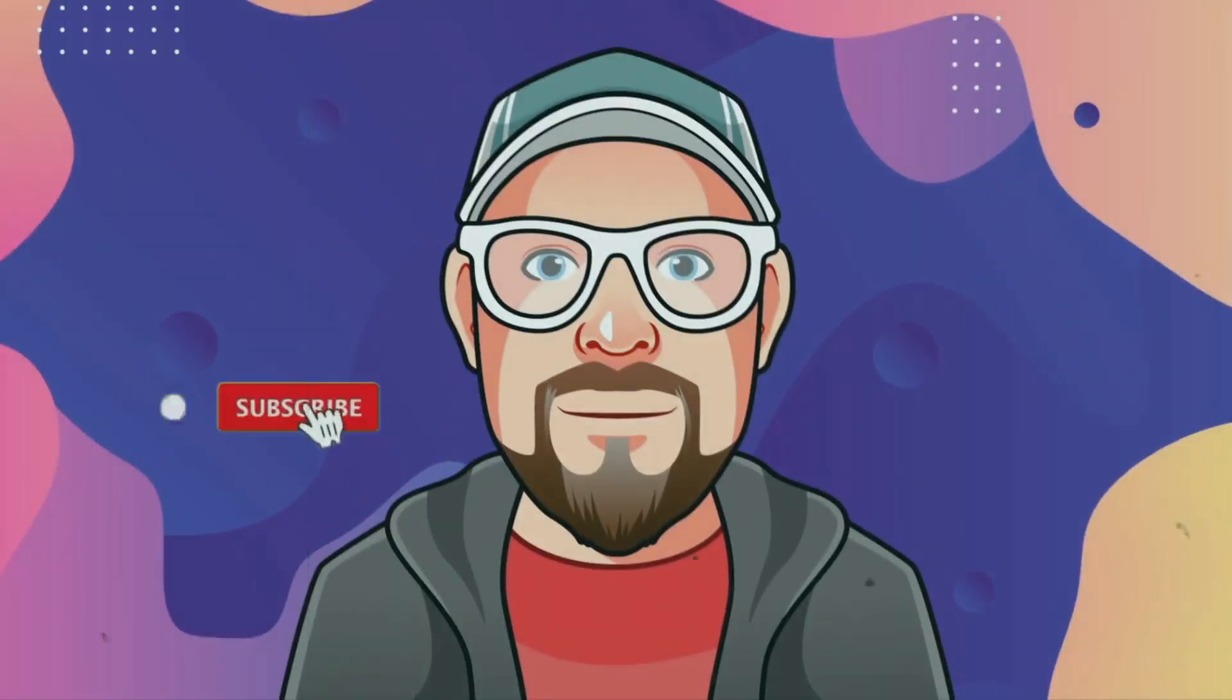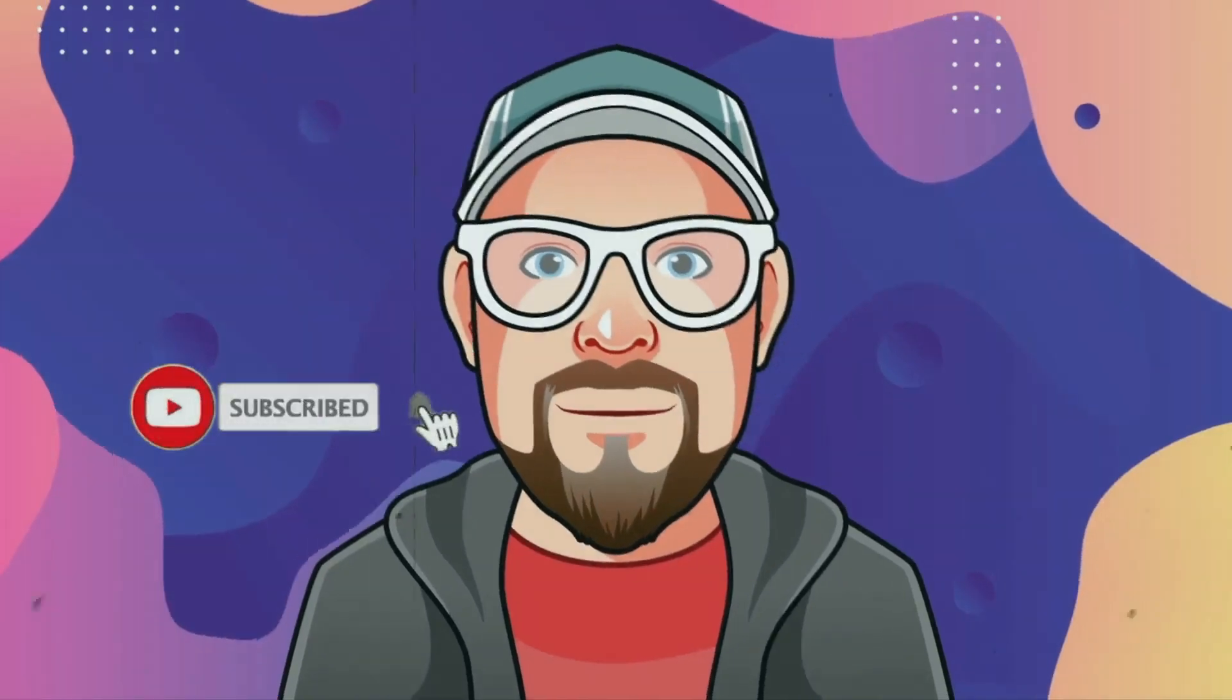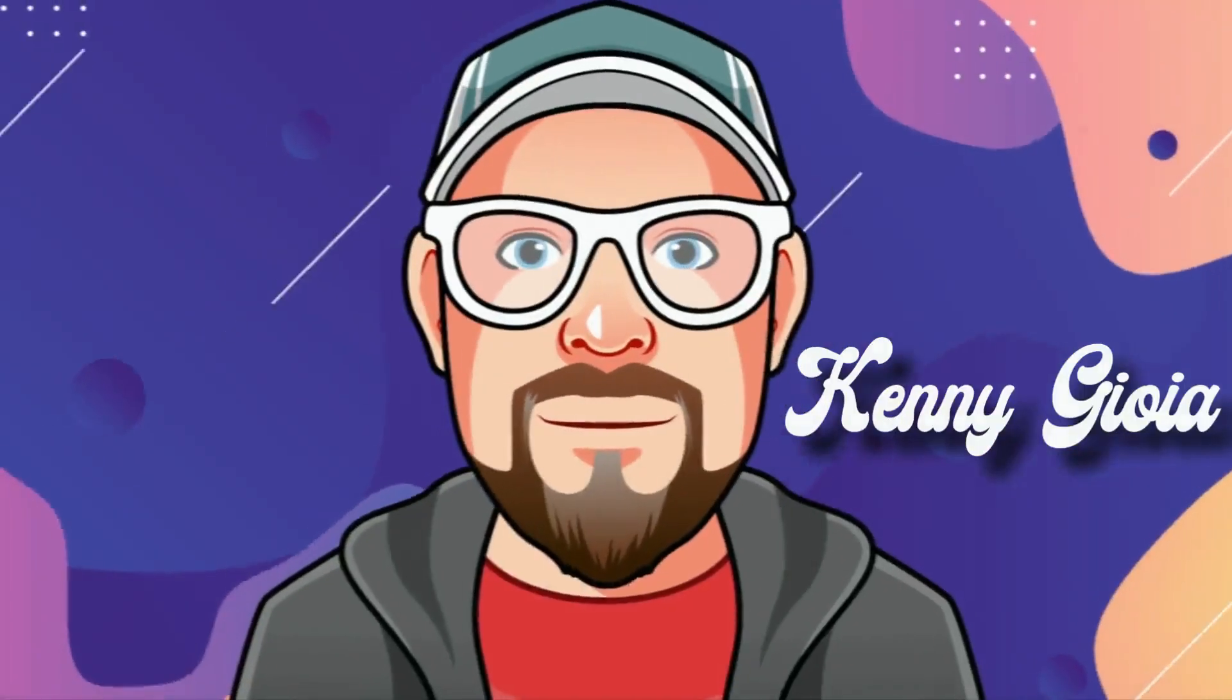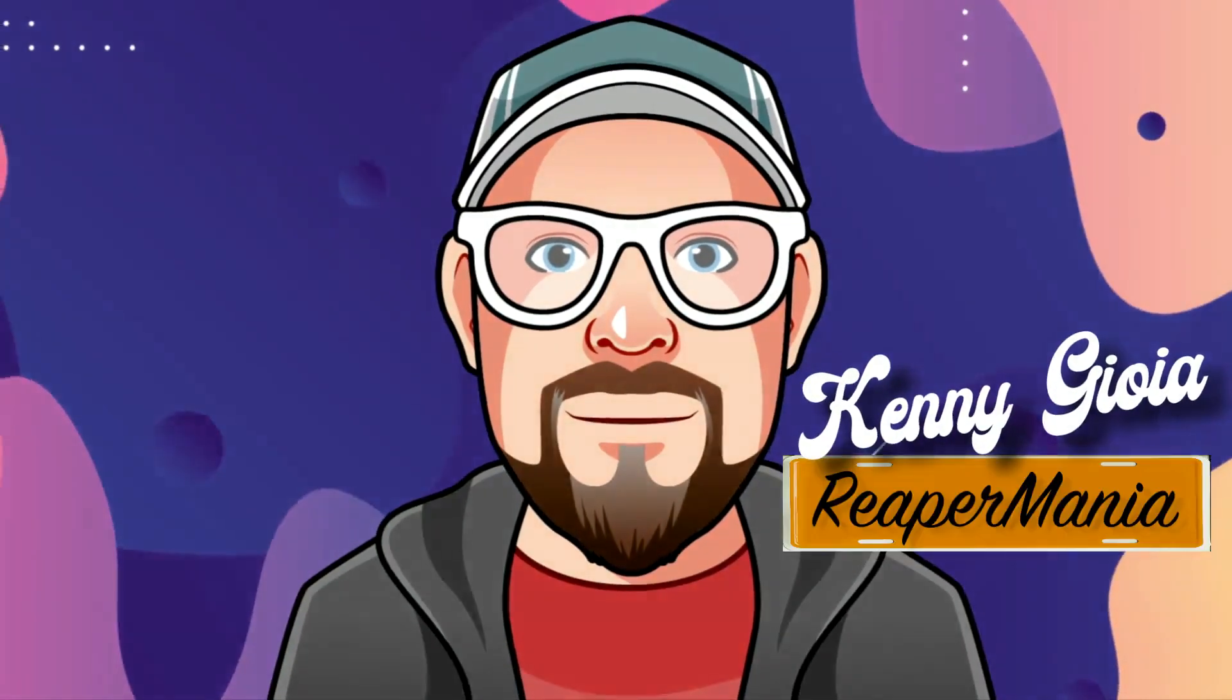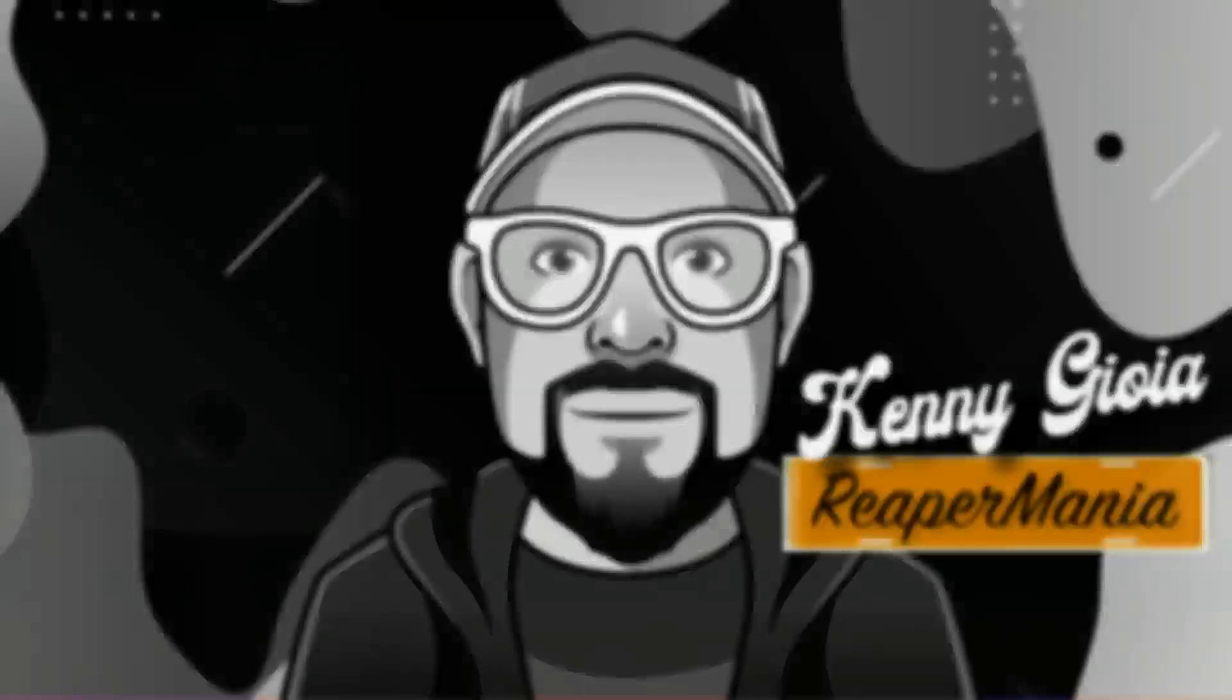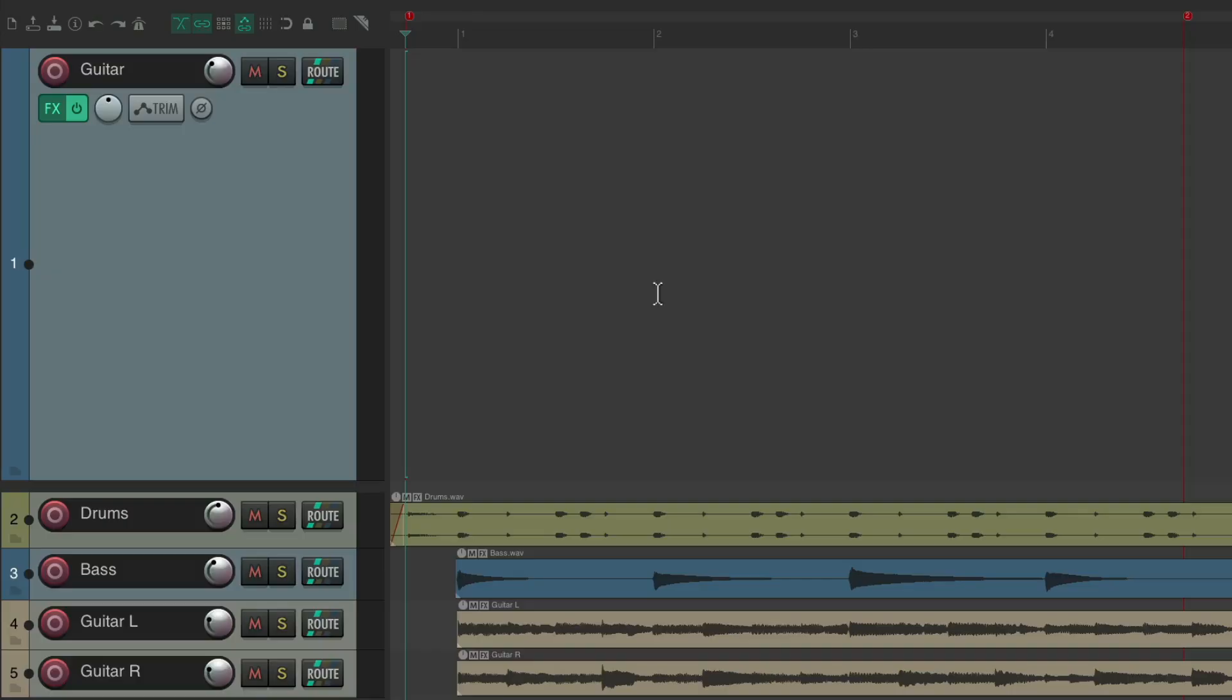In this video, I'm going to show you comping doubles and triples in Reaper. Now, typically, we would do this for vocals, but in this video, we're going to do it with guitar, as the workflow is the same.